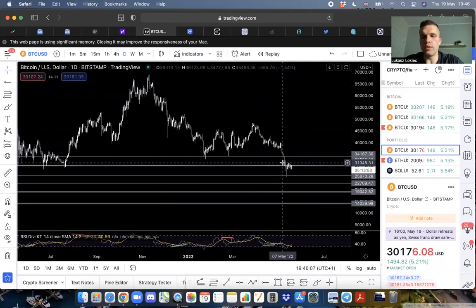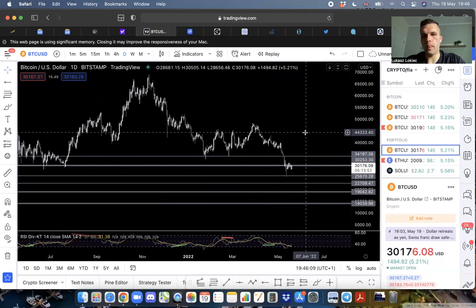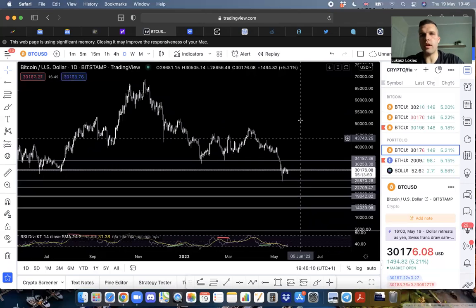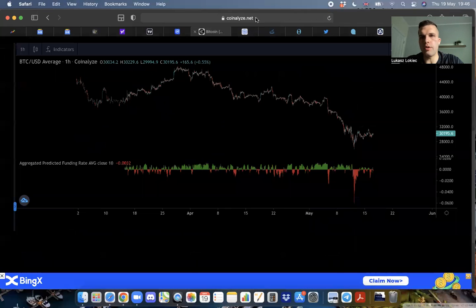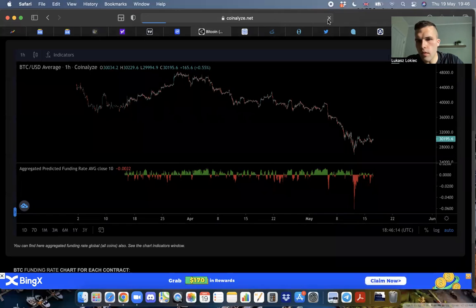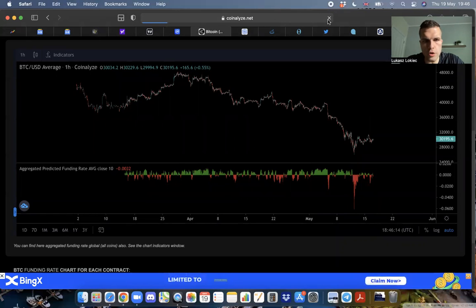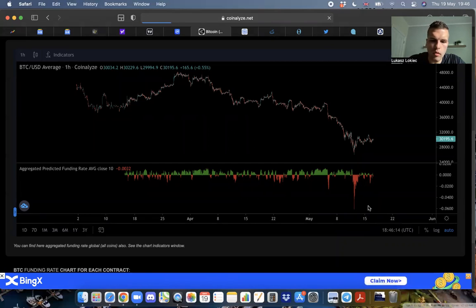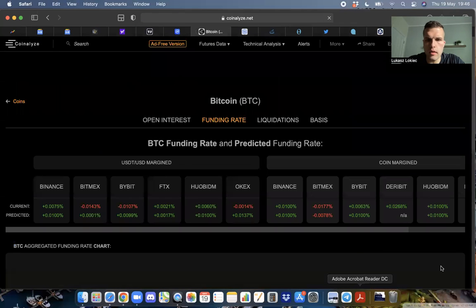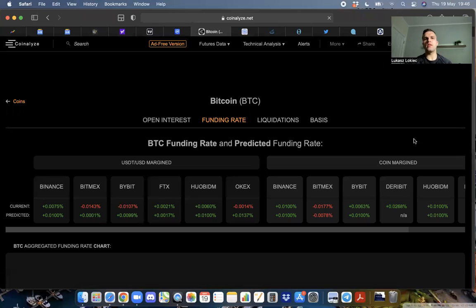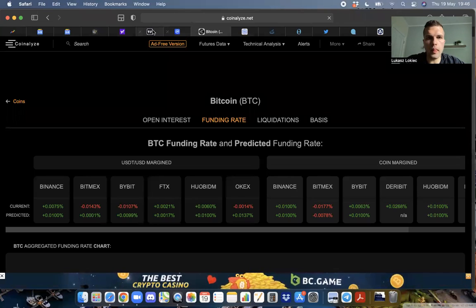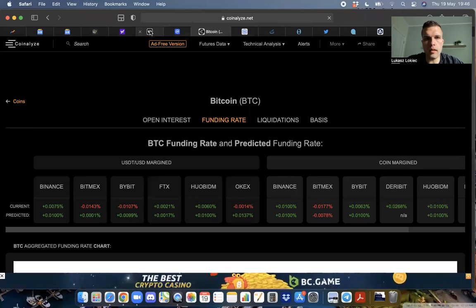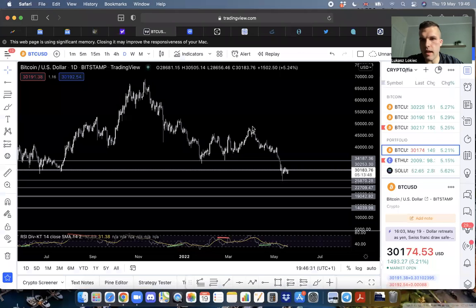After this entire dump, everyone thinks we're going to zero. Everyone's flipping short now. Let me show you funding real quick. Too many people are shorting.